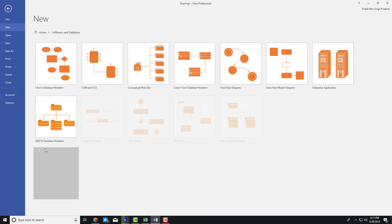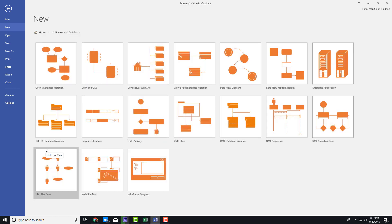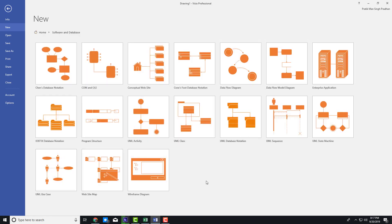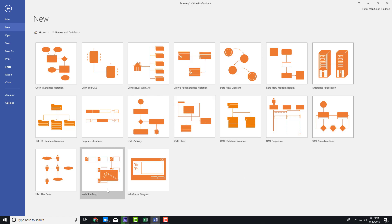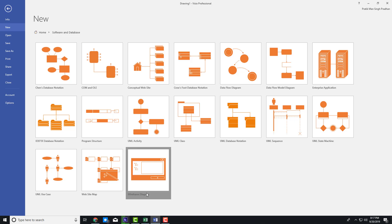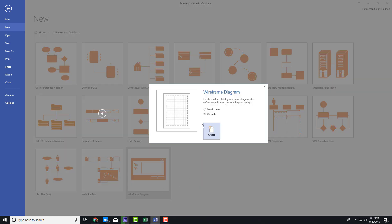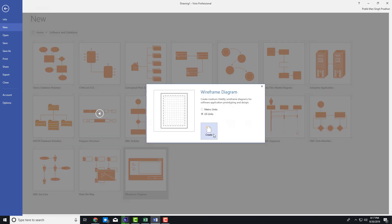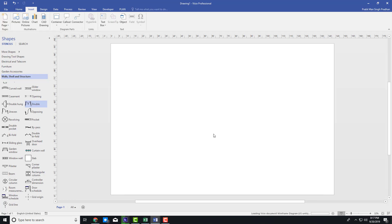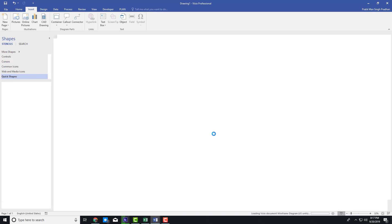I'm going to go in here and you can see there are software and databases that we can work with. There's a website map and even a wireframe database. So I'm going to go to the wireframe database right here, go into it and click on Create.